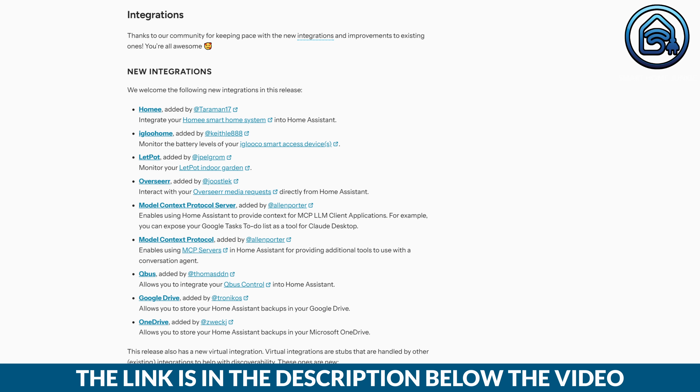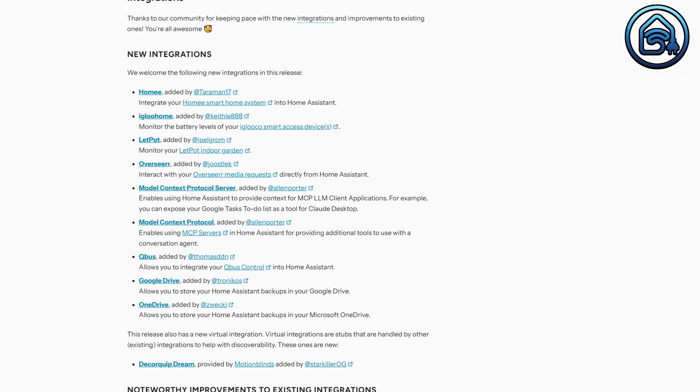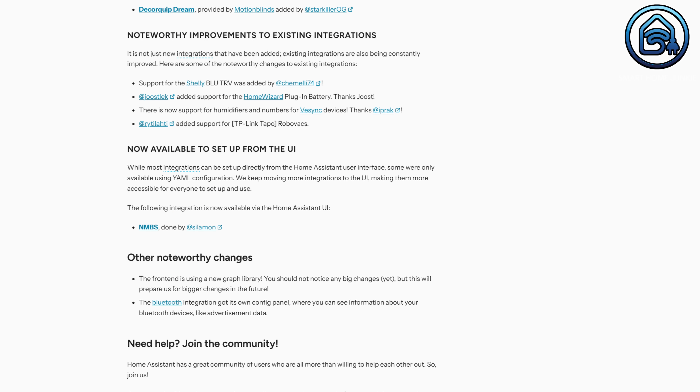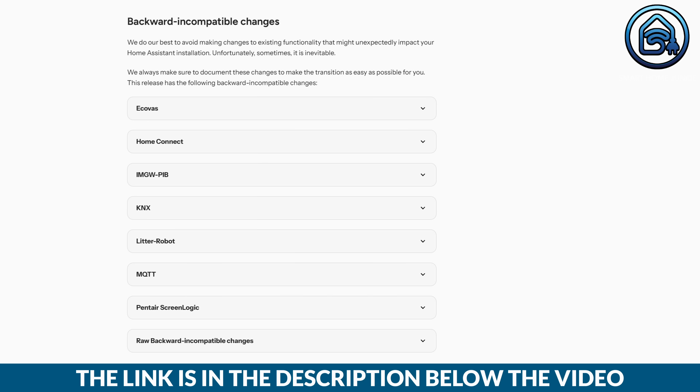These were the most important changes in the February 2025.2 release, but of course new integrations were also added — you can find them in the list, which also includes Google Drive and OneDrive. You'll also find new additions in the list of other noteworthy changes, including the ability to see which Bluetooth dongle or proxy a device is connected through. As with every new release, certain changes might not be backward compatible, so carefully review the compatibility list before upgrading.